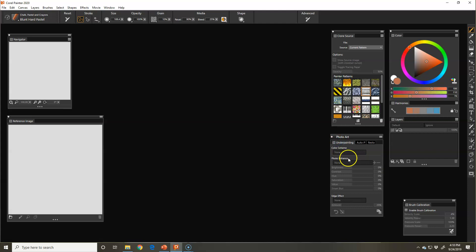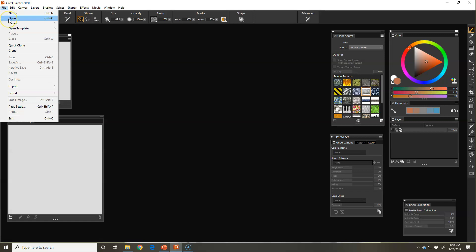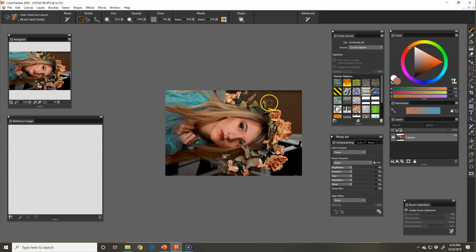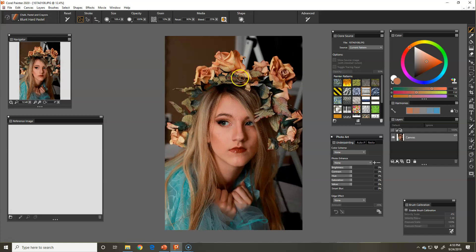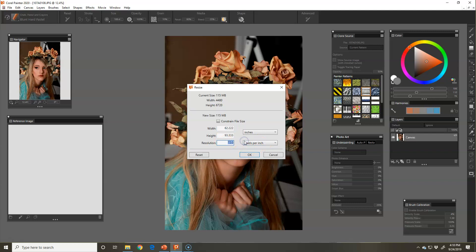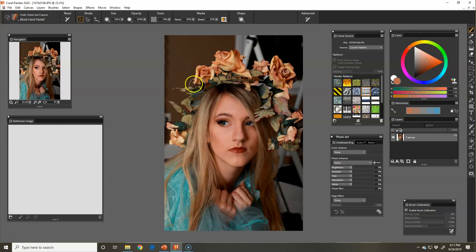What we want to do is open up an image that we want Corel to auto paint for us. I'm going to open this recent one that we've done. I need to rotate it, canvas, rotate canvas 90 degrees counterclockwise. Then I'm going to resize my canvas. I want it to be 300 pixels per inch, and I know this is going to be an 8 by 12.